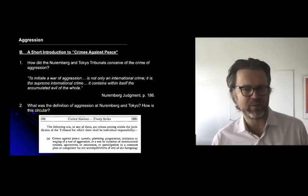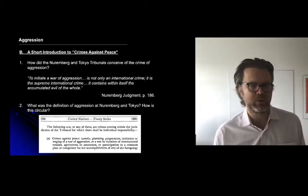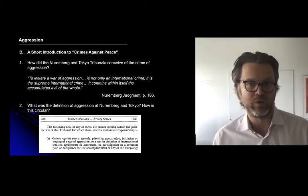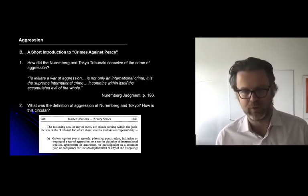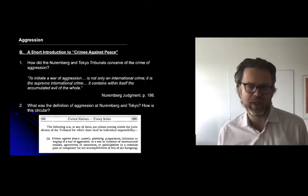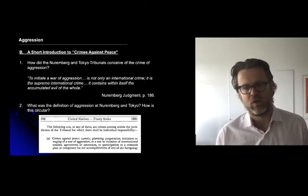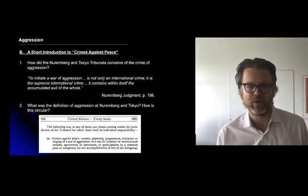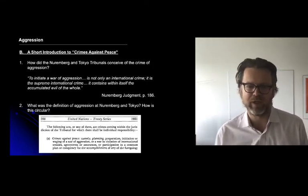This is a definition of crimes against peace — also known as aggression — adopted in the London Charter for the Nuremberg Tribunals, and subsequently for the Tokyo Tribunal. The definition reads: 'Crimes against peace, namely planning, preparation, initiation, or waging of a war of aggression, or a war in violation of international treaties, agreements or assurances, or participation in a common plan or conspiracy for the accomplishment of any of the foregoing.'